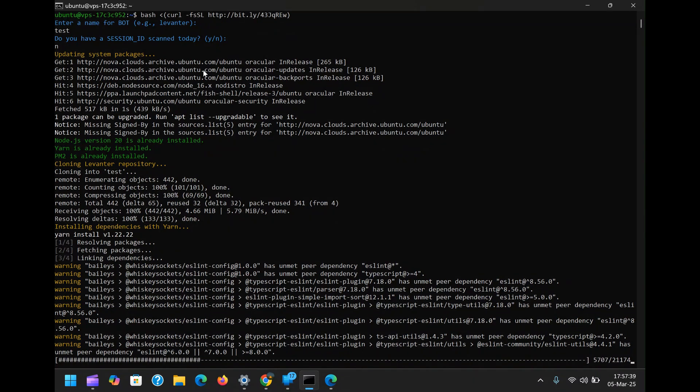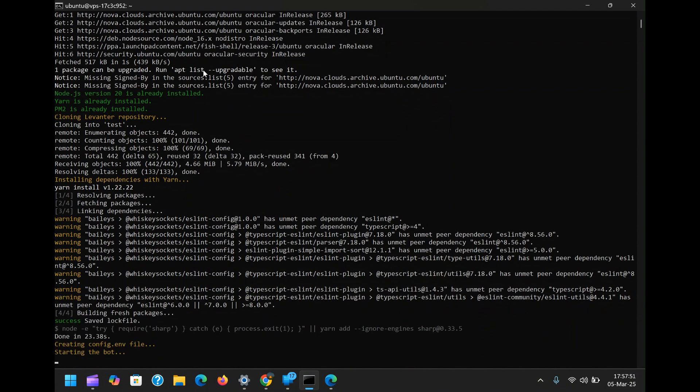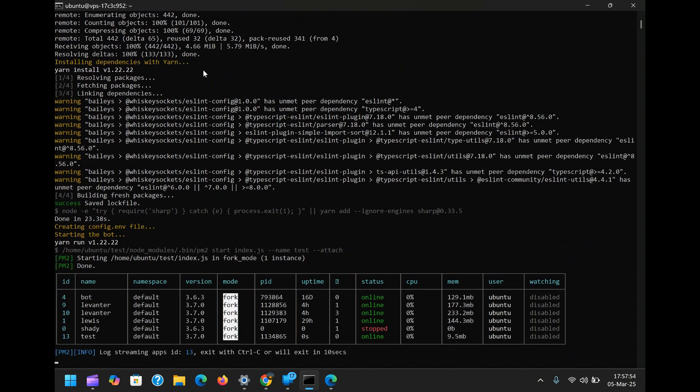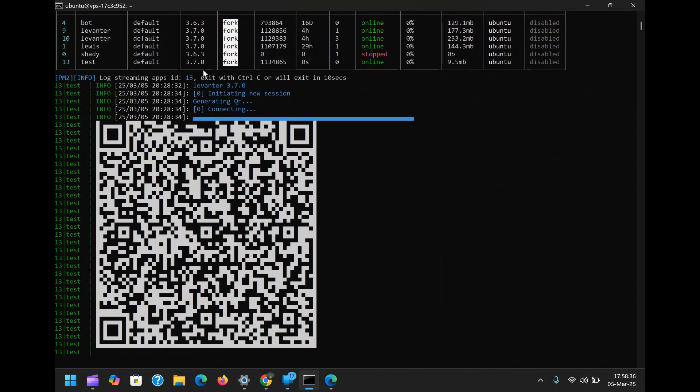Once the installation is complete, you'll see a QR code appear on the screen. Now, here's a crucial step: do not scan this QR code just yet. This is because it will link the bot to the default config environment, which does not support multi-session functionality. Instead, skip this step by pressing Ctrl plus C to stop the scanning process.